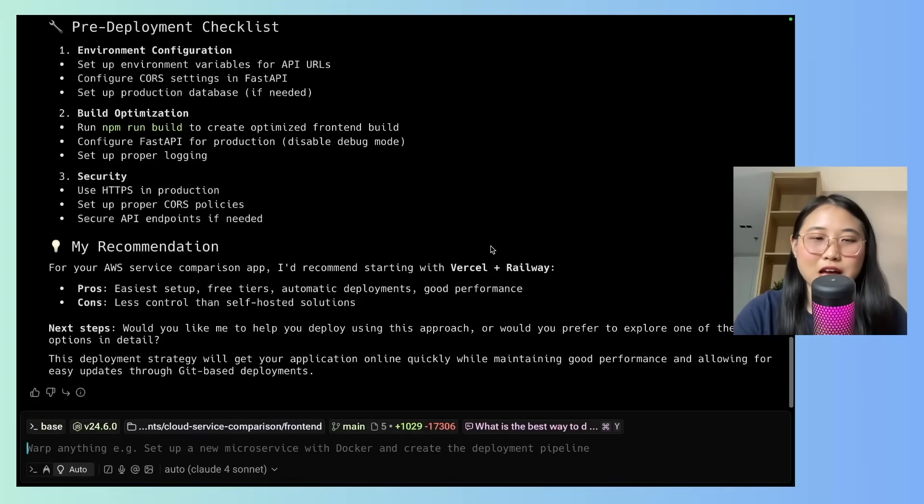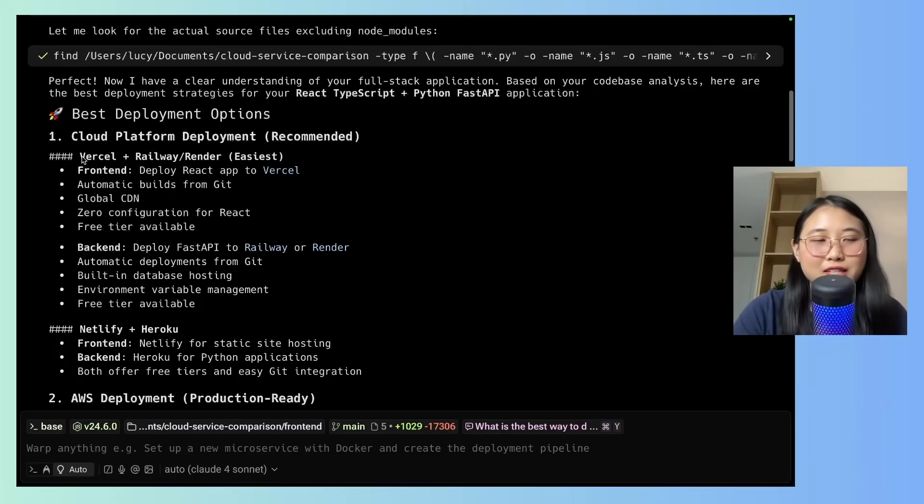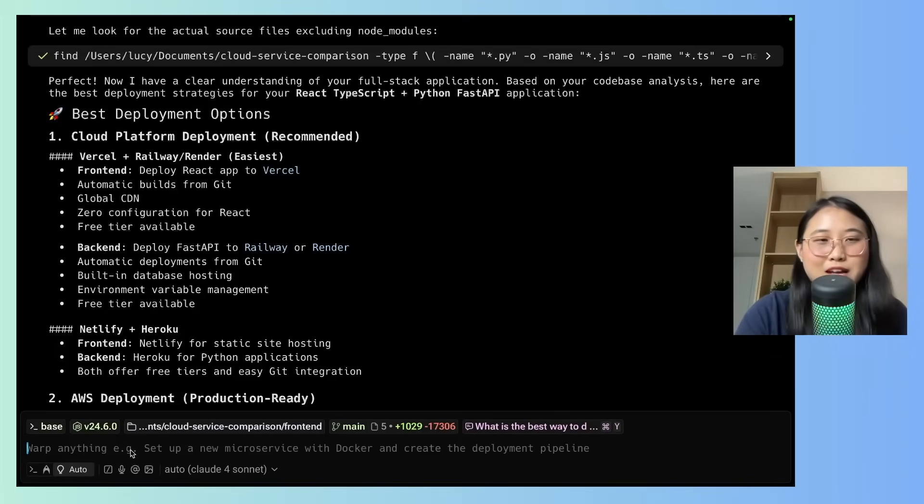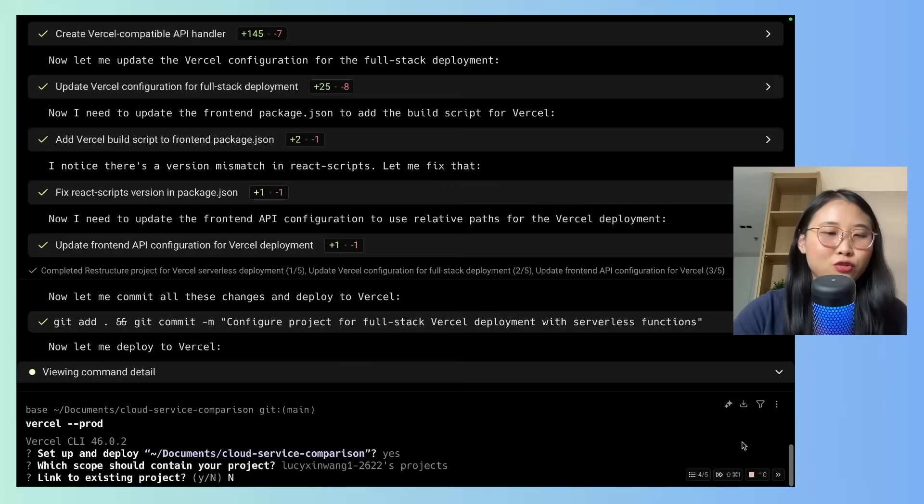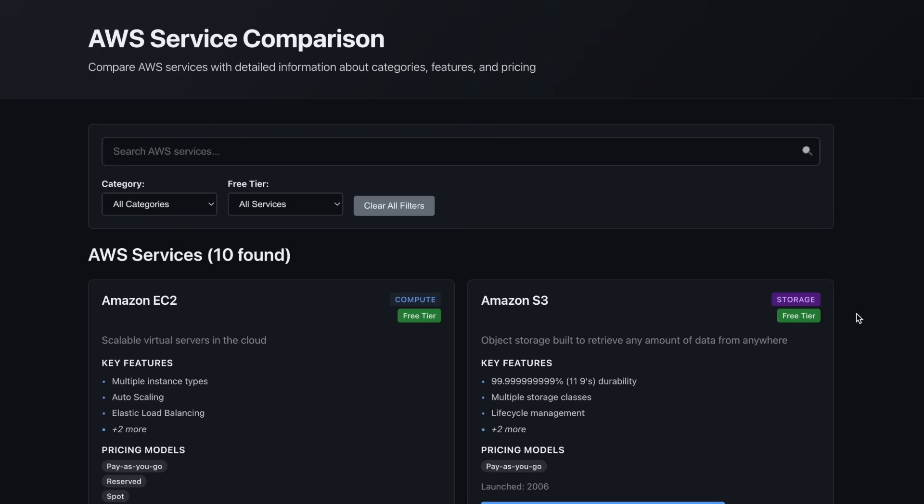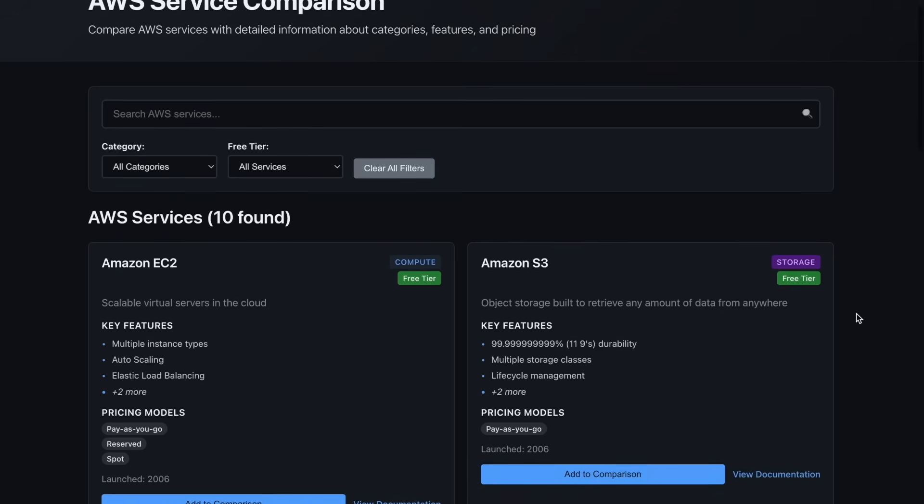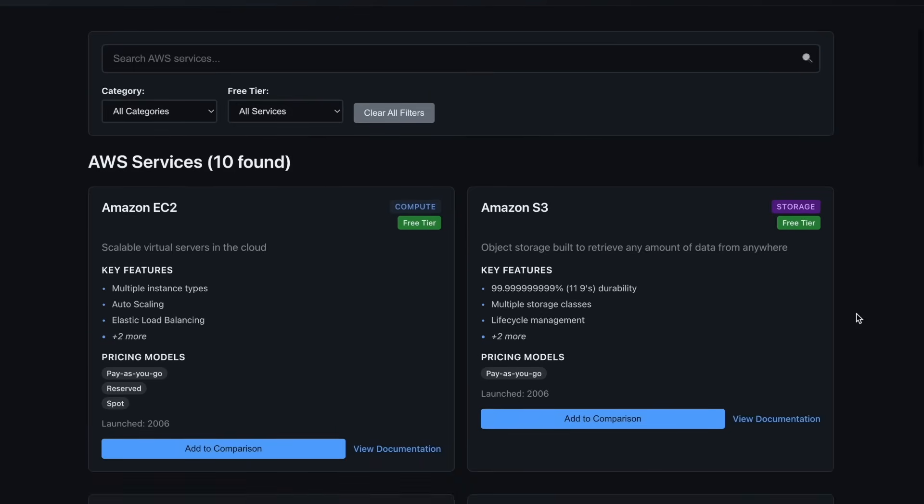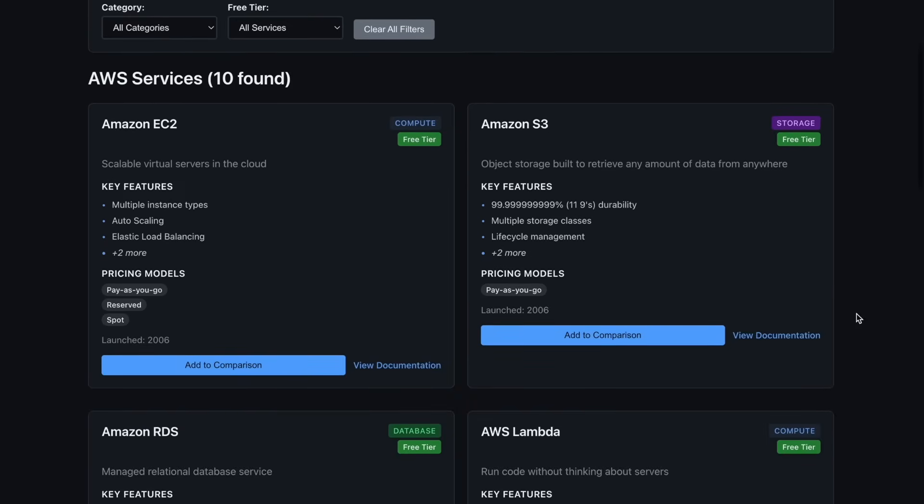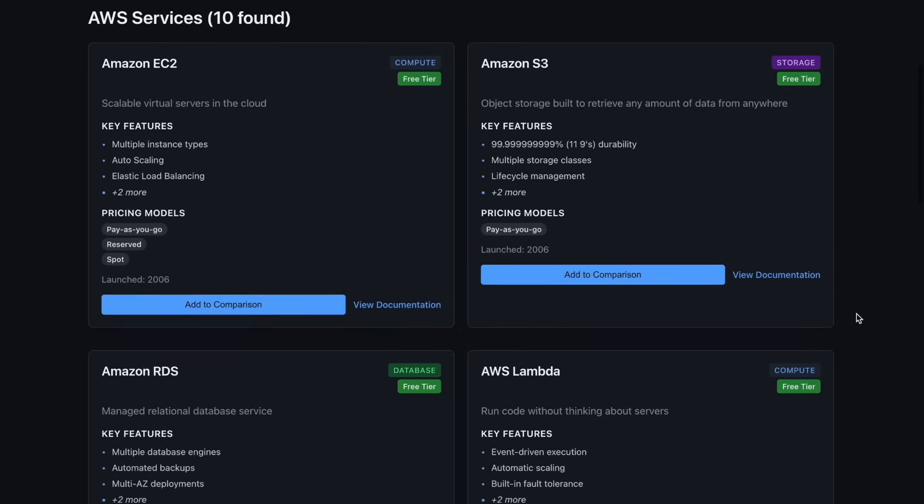All right, the final step is to deploy our application and push it to production. Earlier, we decided to use Vercel. So let me prompt Warp to deploy the application onto Vercel. So all you have to do is follow through their steps. Cool. So I'm going to put the project into my Vercel folder. Perfect. So here's our application deployed onto Vercel. Both the front-end and the back-end are deployed to production and you're ready to share this link to anyone you'd like.